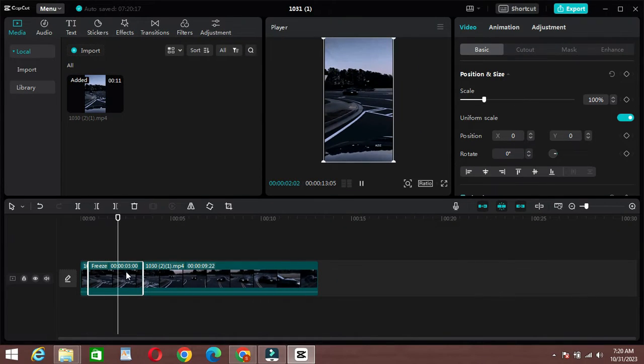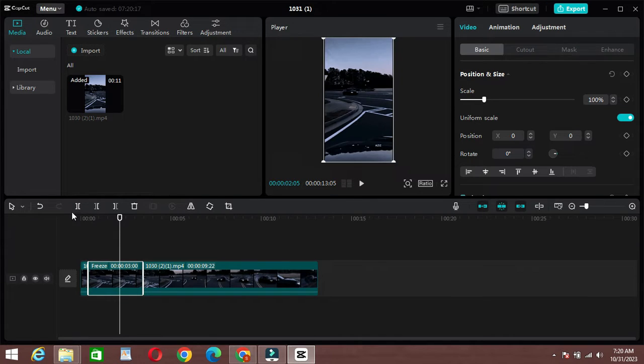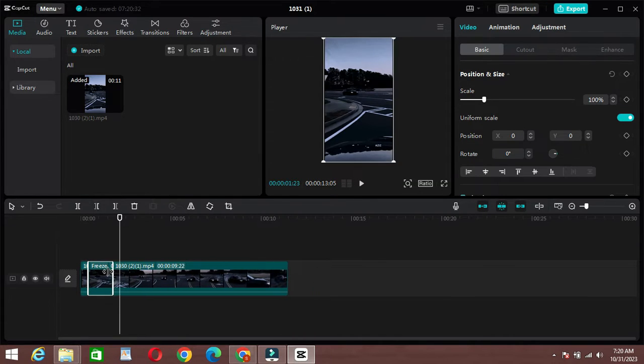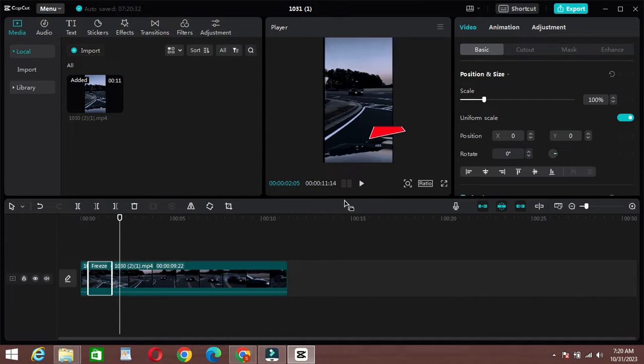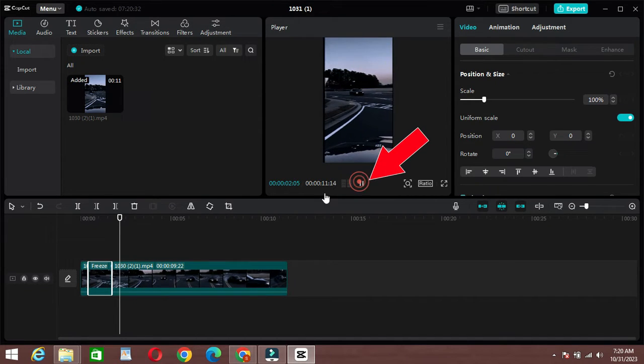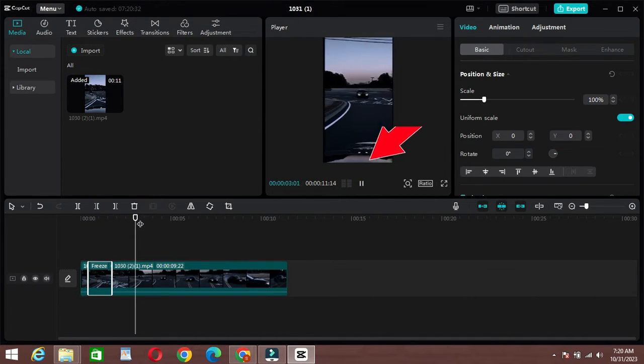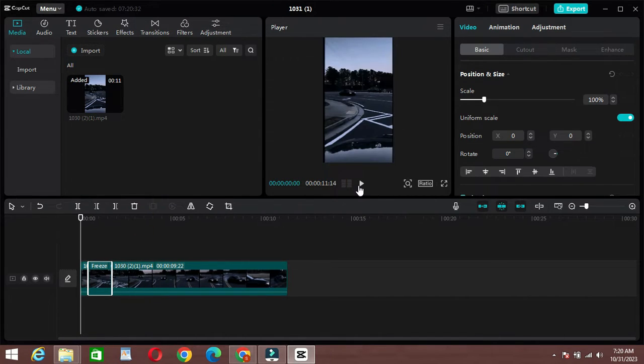Specify the duration for the freeze frame by adjusting the duration slider. This determines how long the freeze frame will last. Preview your video by clicking the play button to ensure the freeze frame looks as you intended.